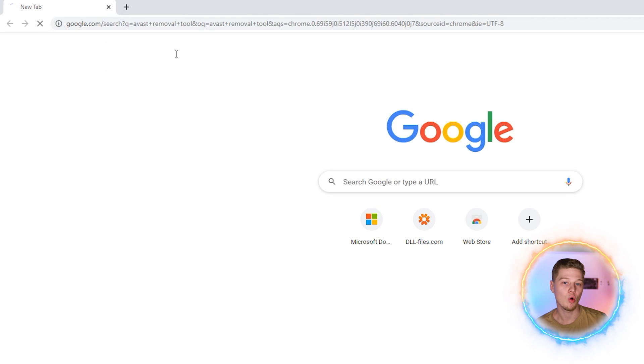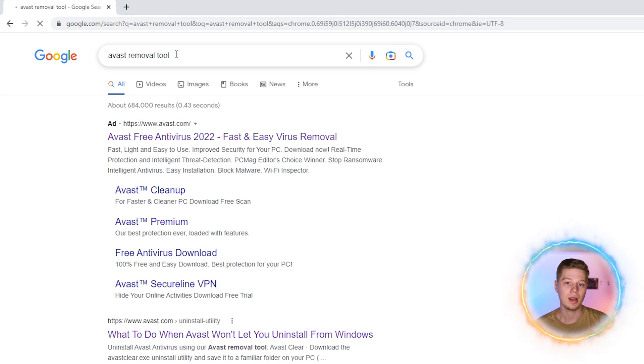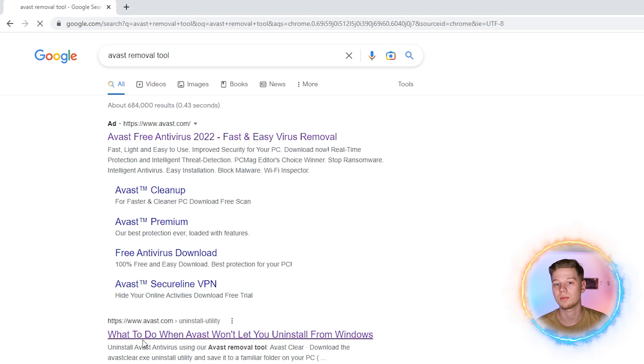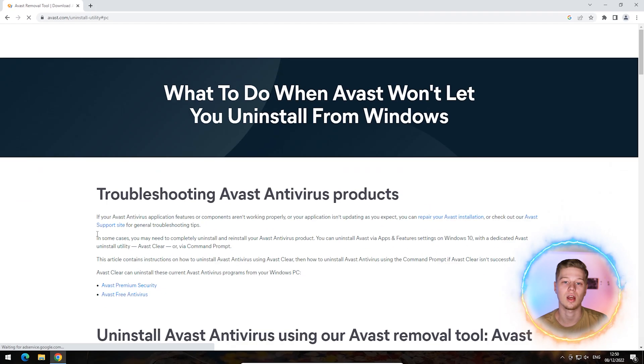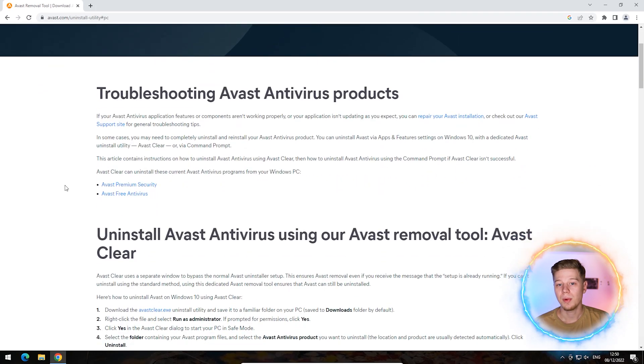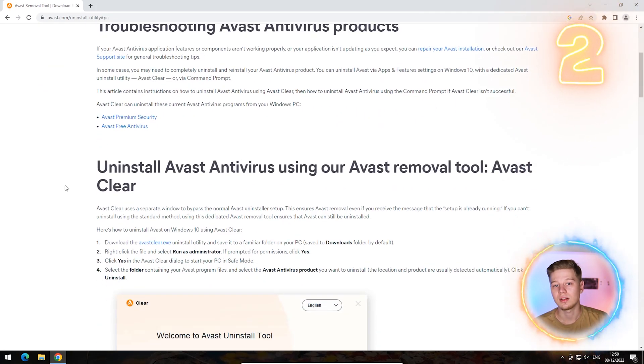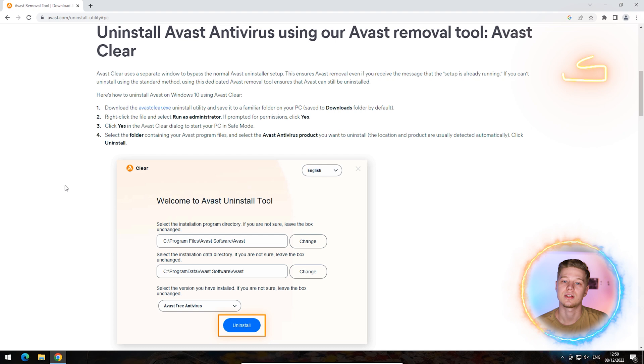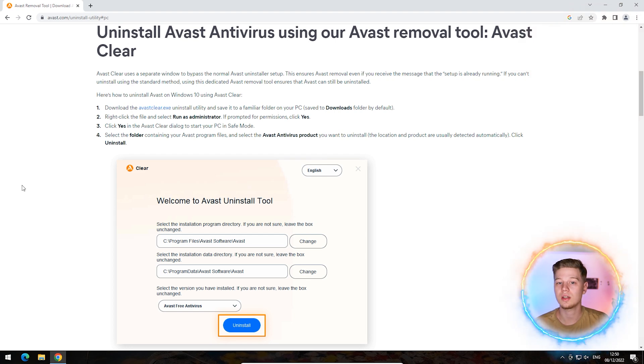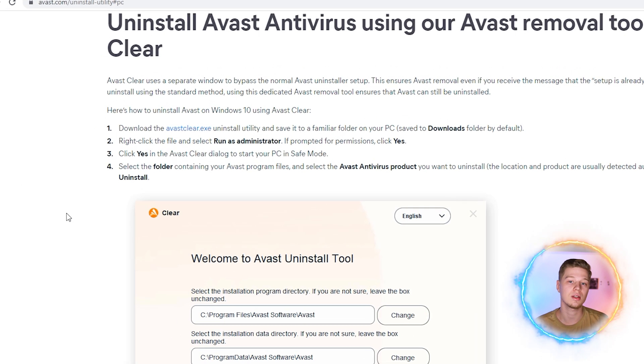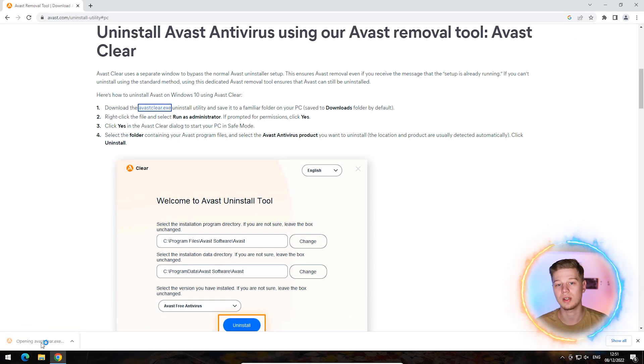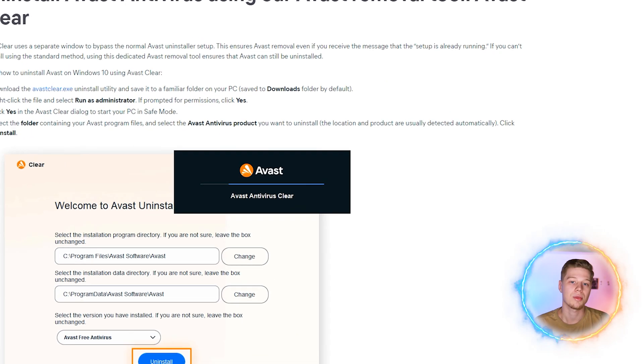You can also manually open the desired page by typing avast.com slash uninstall utility into the address bar and pressing enter. On the page, find and click on AvastClear.exe. It will be highlighted in blue and it is a hyperlink. When you click on it, the automatic download of Avast Removal Tool will be initiated.